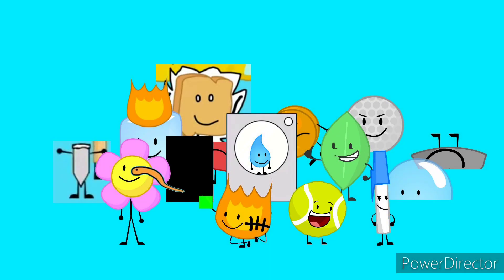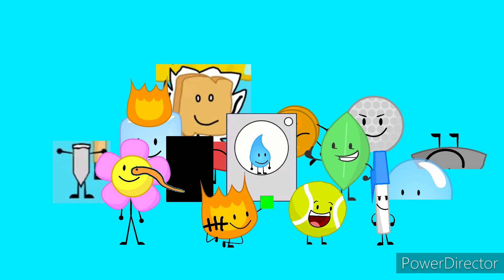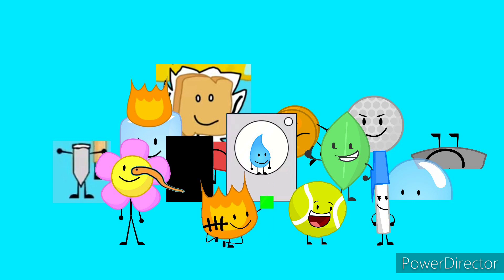Dumb ways to die, so many dumb ways to die. Dumb ways to die, so many dumb ways to die.